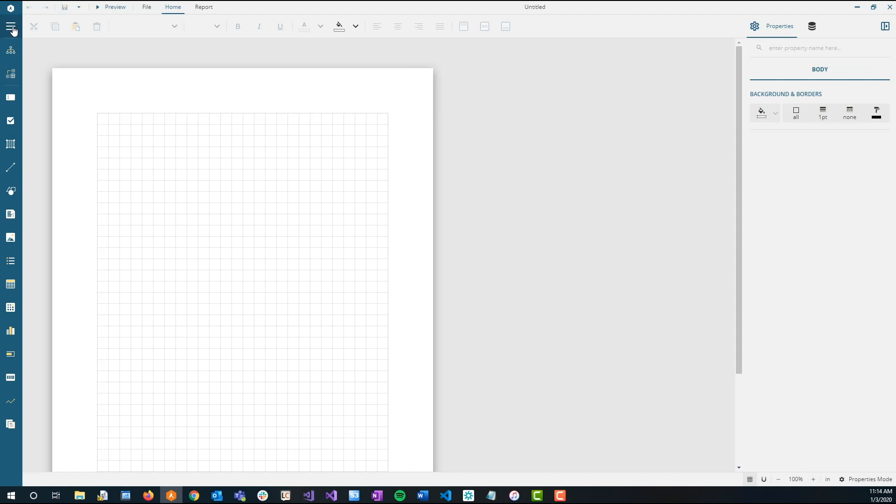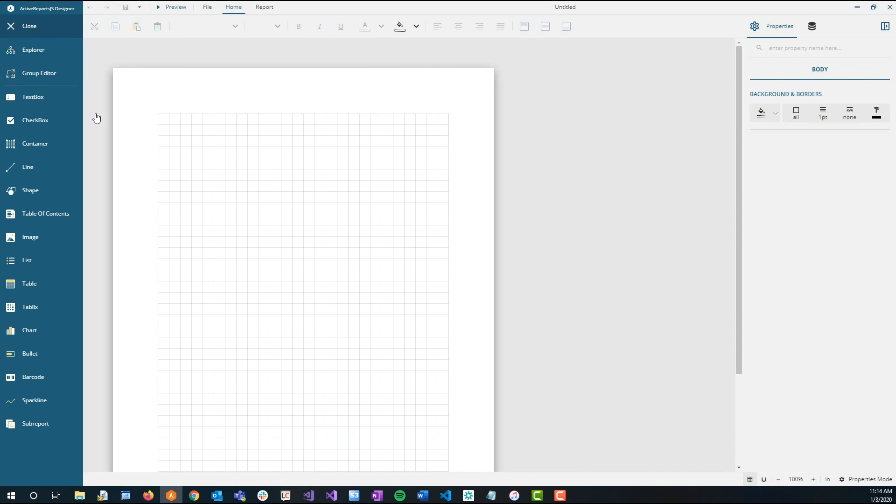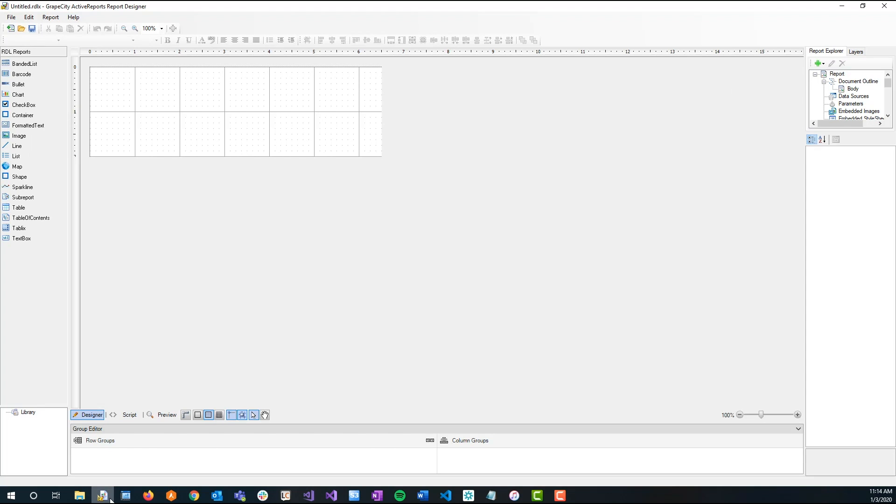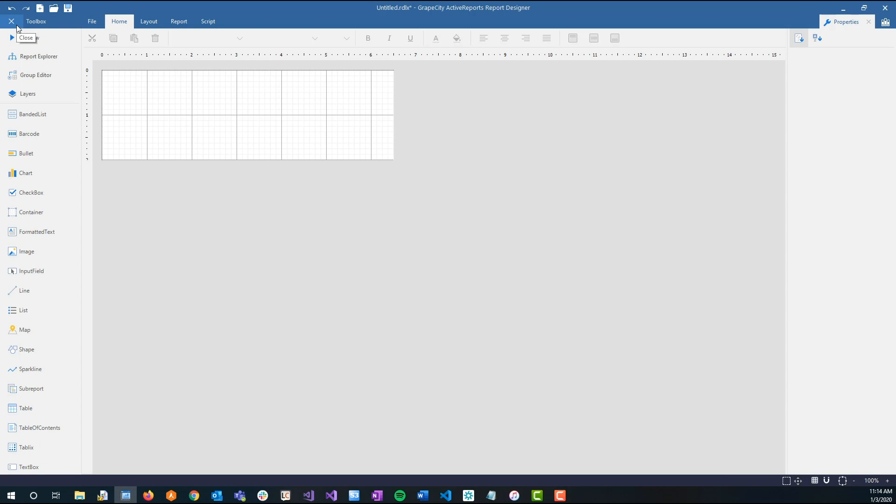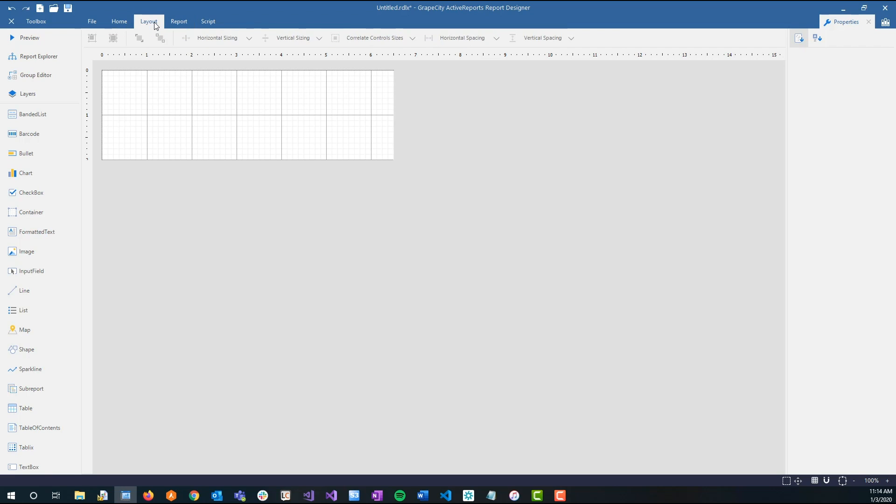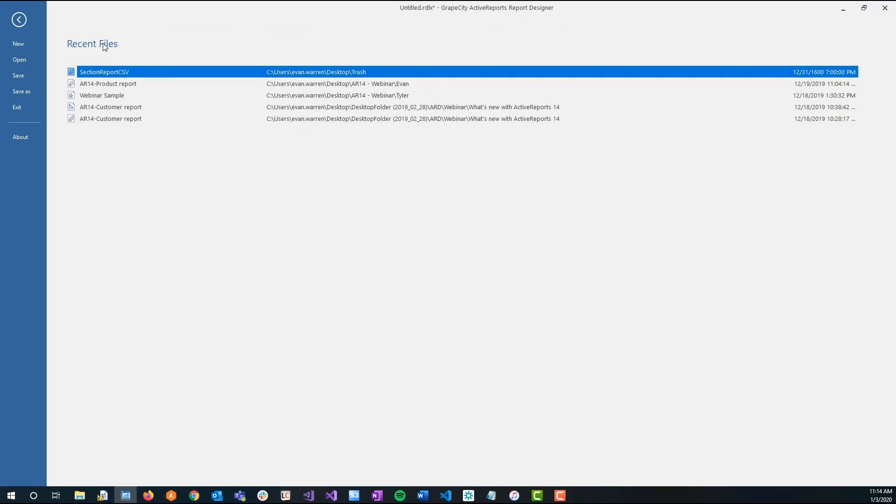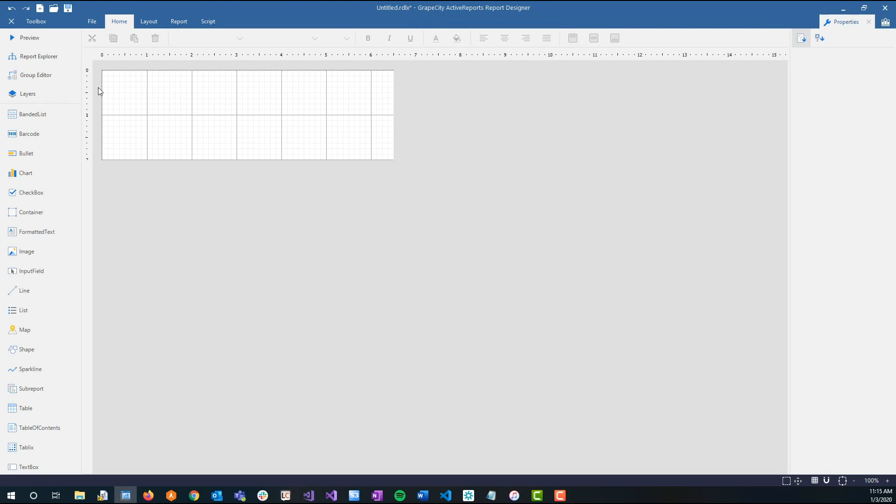An advantage of using this versus the classic Standalone Designer is that building reports takes less time. The organized and modern layout helps users access the features they need for building their report. Another benefit to the designer is that it's compatible with all report types, including section reports.